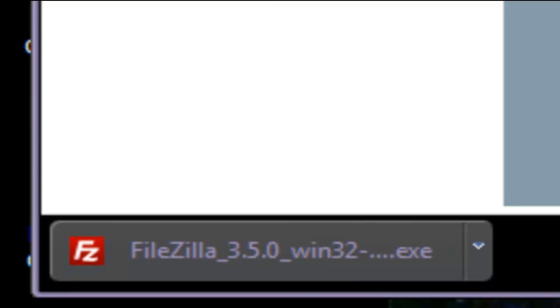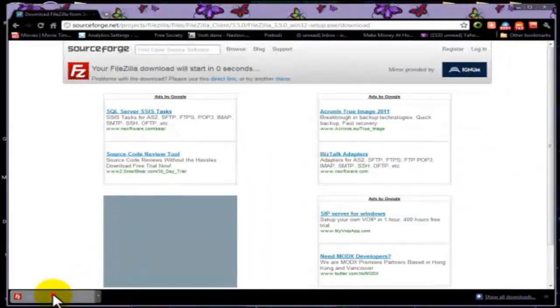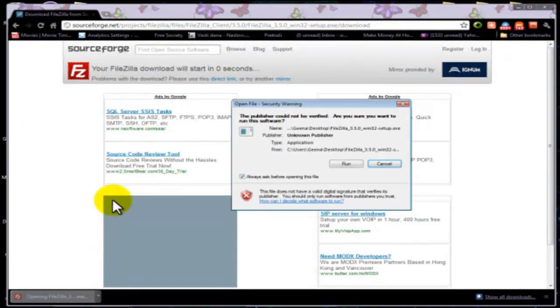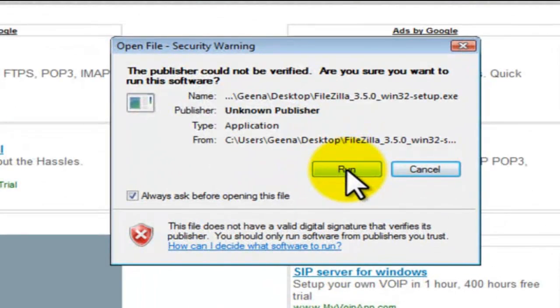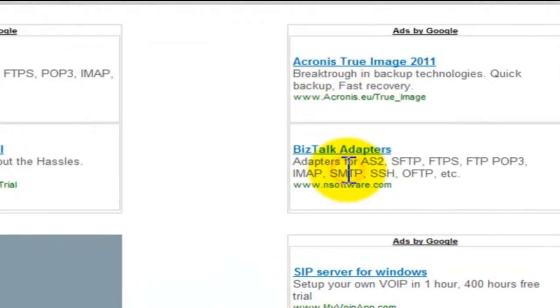Let's install FileZilla by double clicking on this icon here. It will ask us if we want to run this software. Let's click on run.